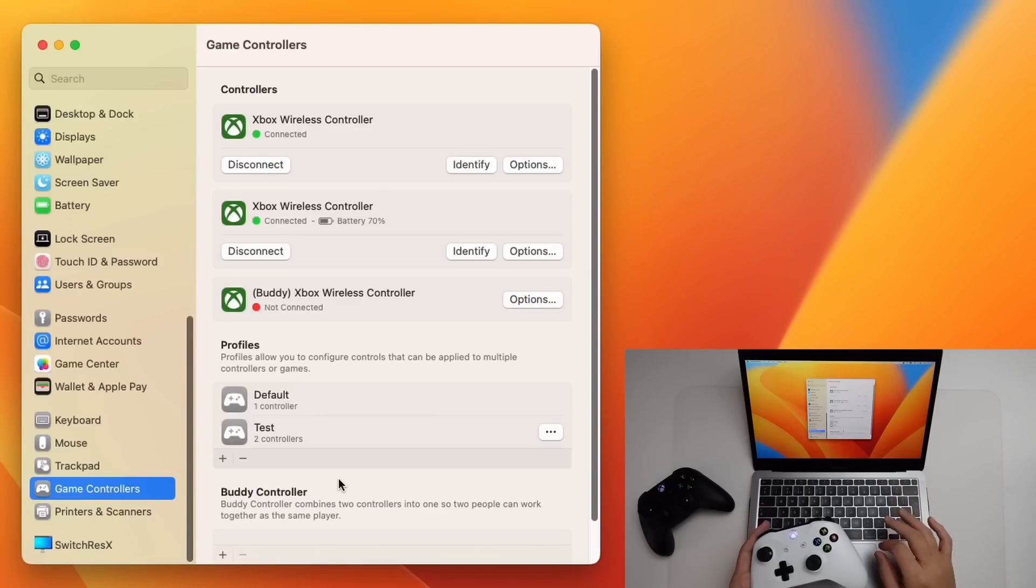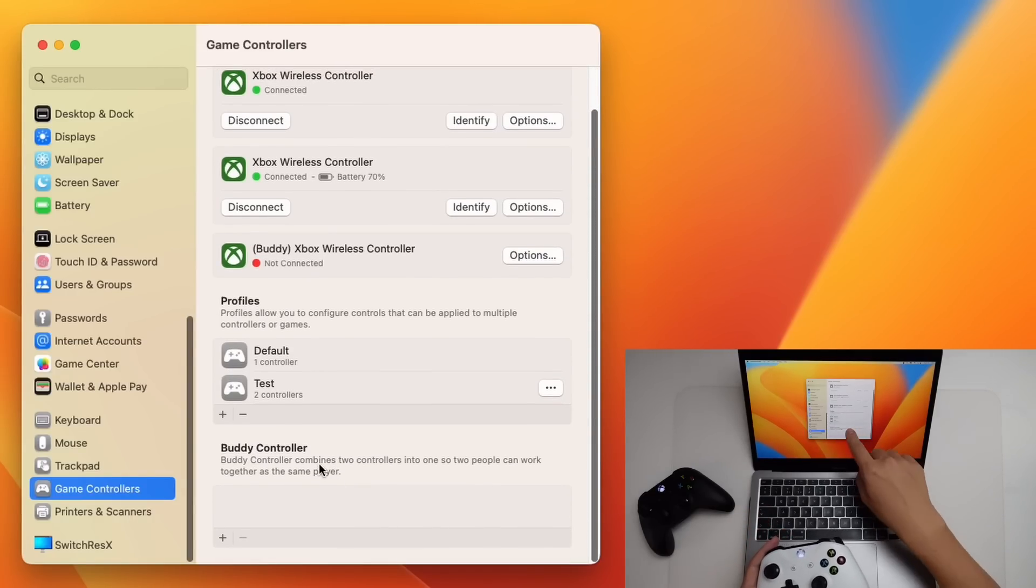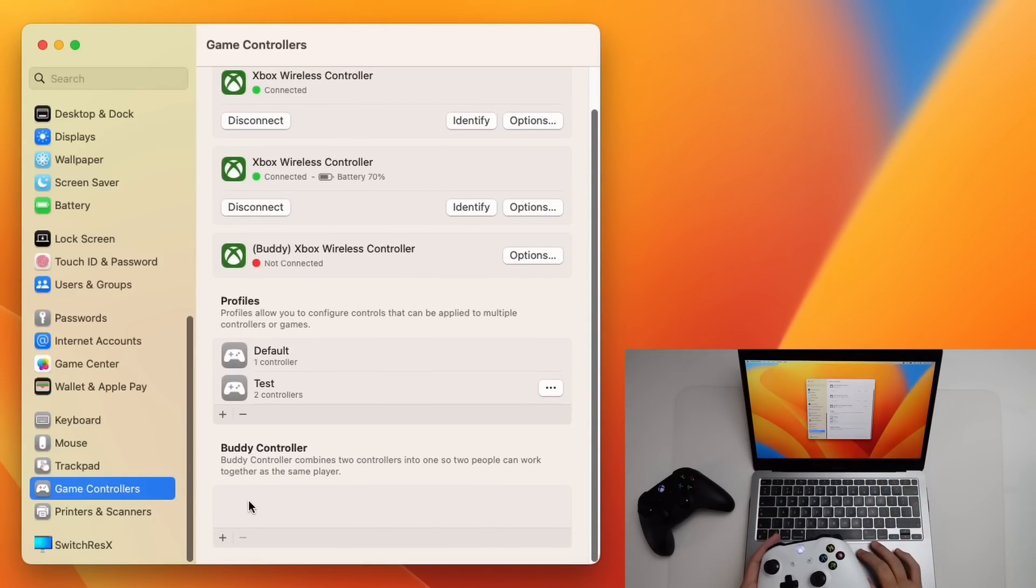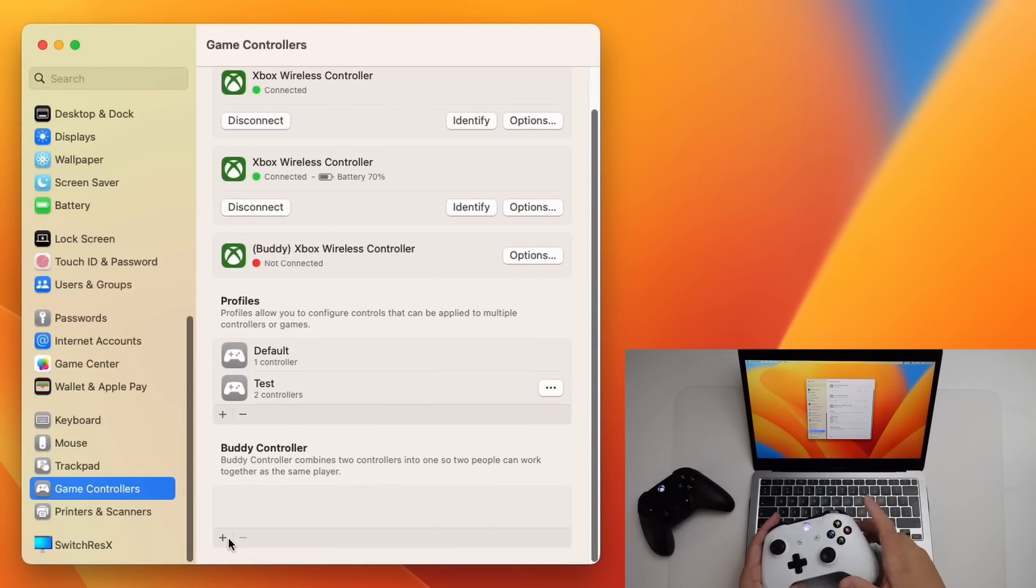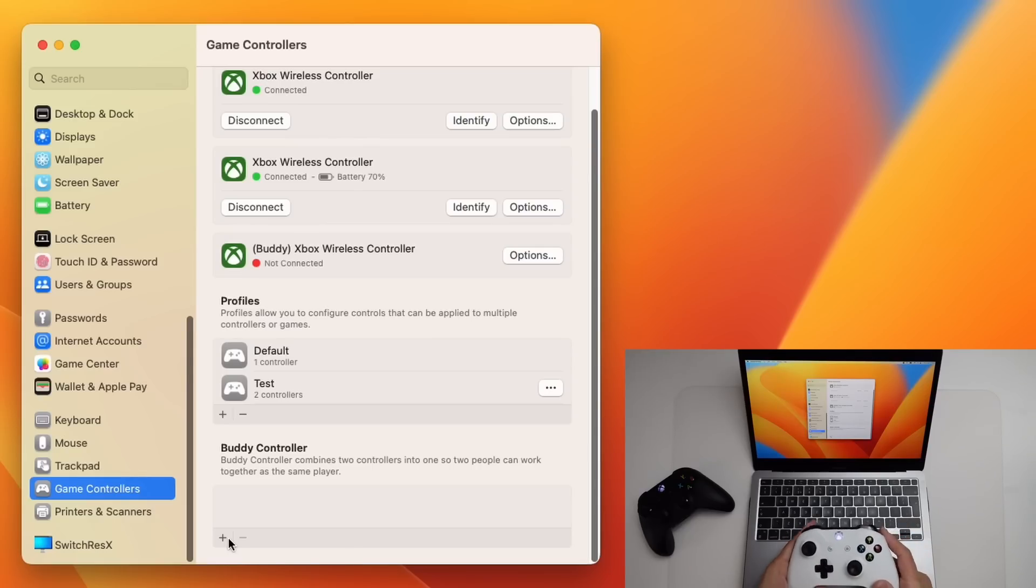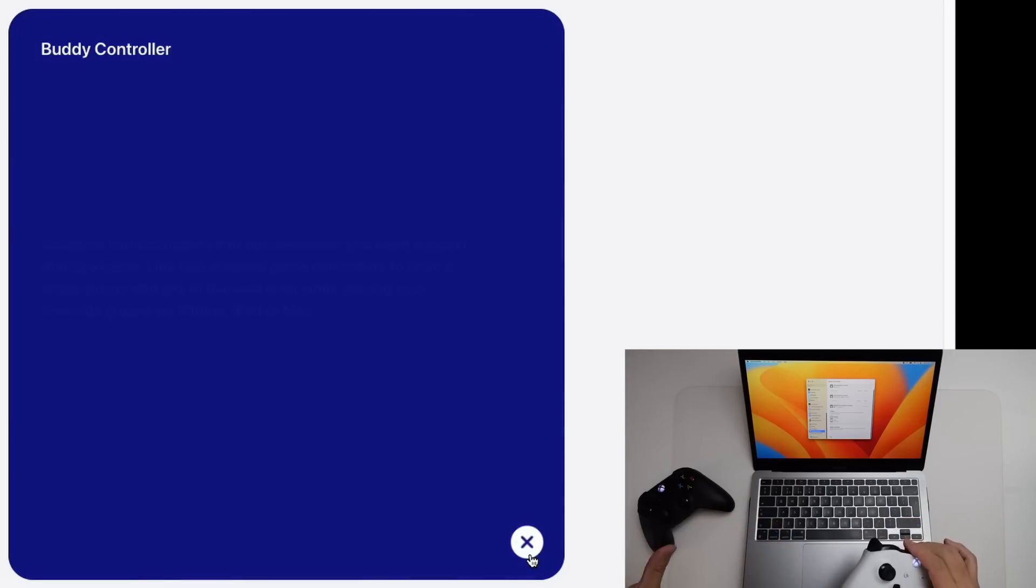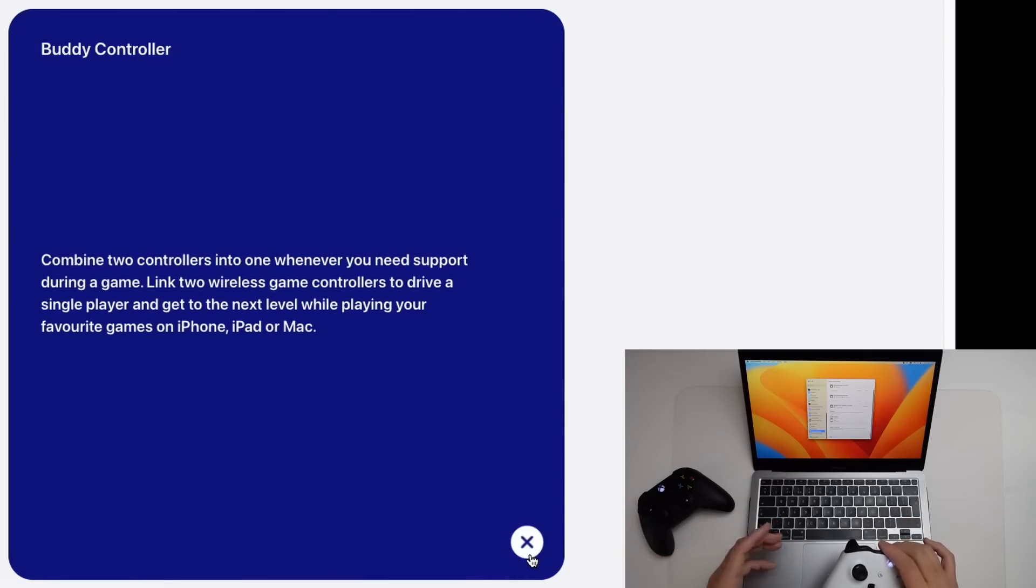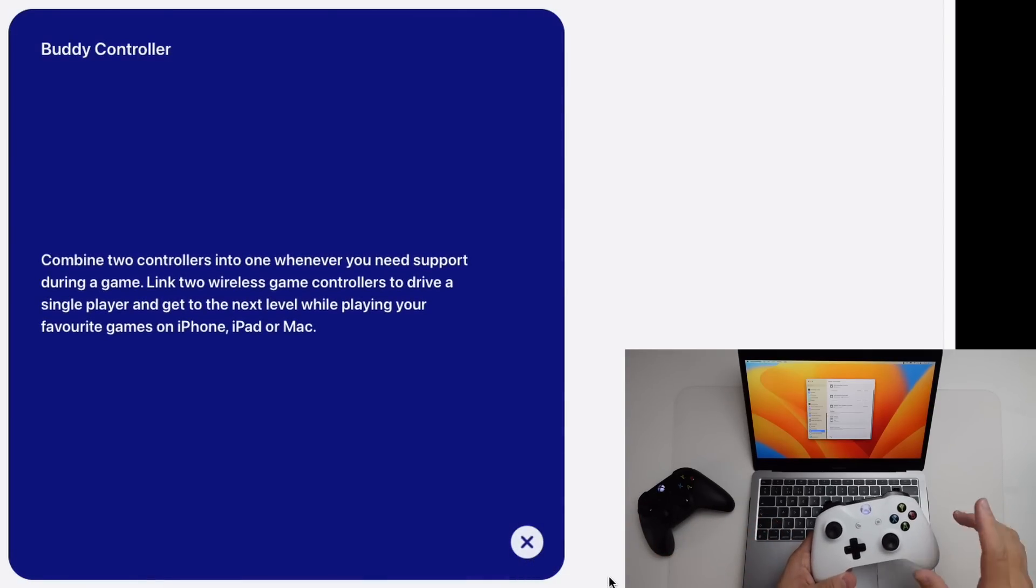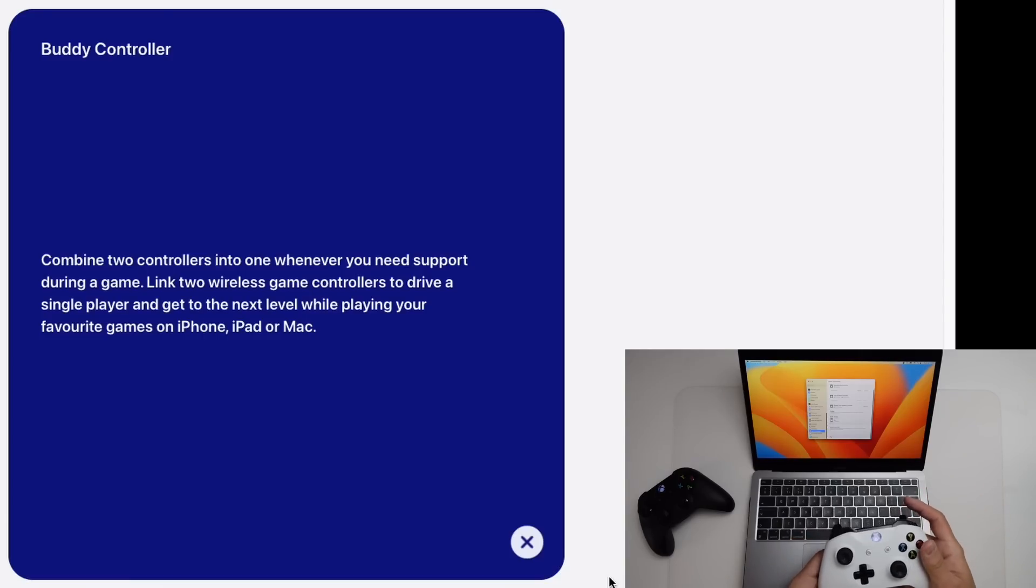So the other cool feature here is called buddy controller. So if we scroll down on game controllers, we can go ahead and combine the inputs of two controllers together. Buddy controller basically allows two controllers to act as one. So if player one is struggling on a game, then I can actually pair my controller as player one as well, and I can help to complete the game without having to swap controllers around.